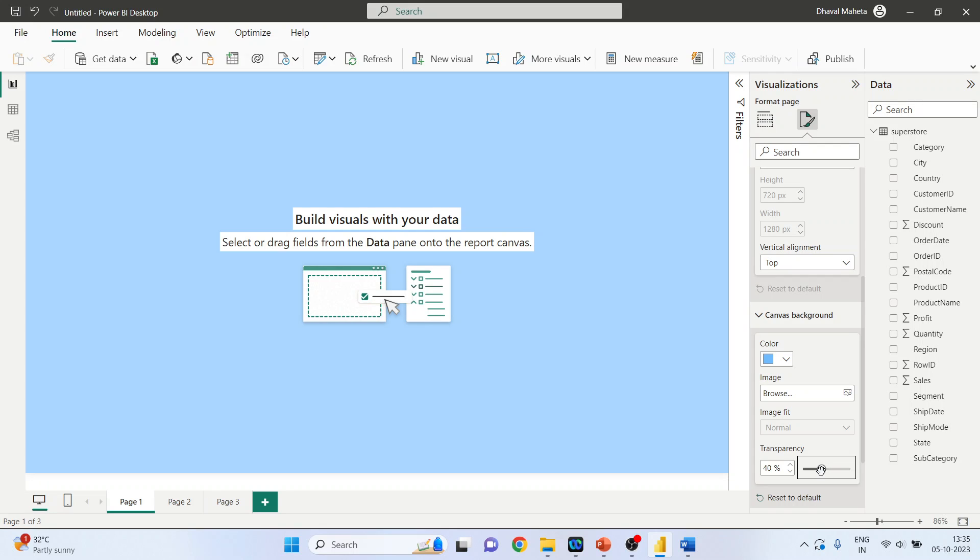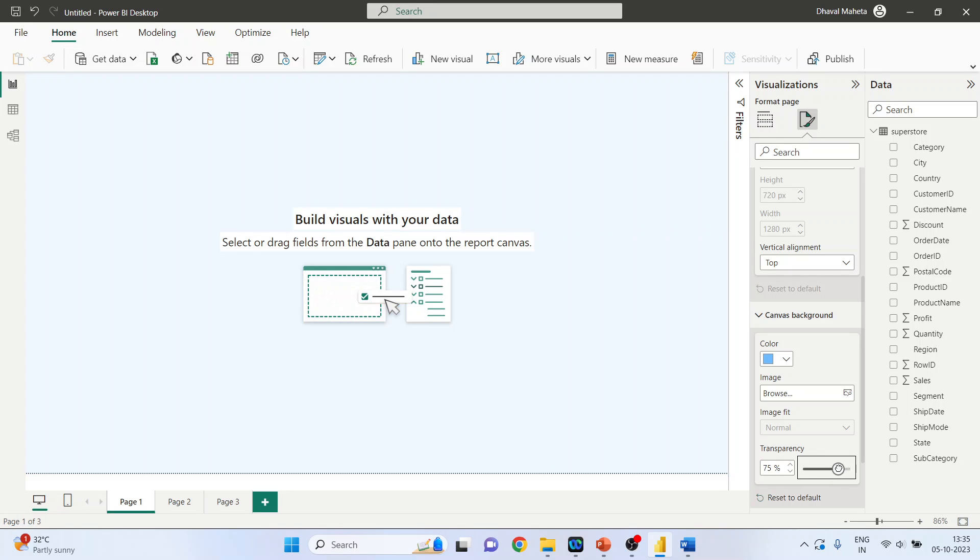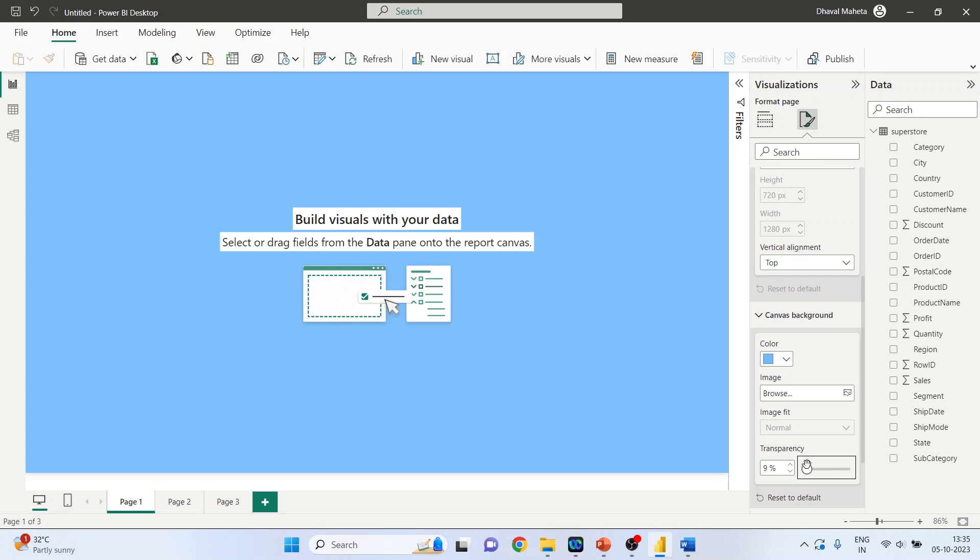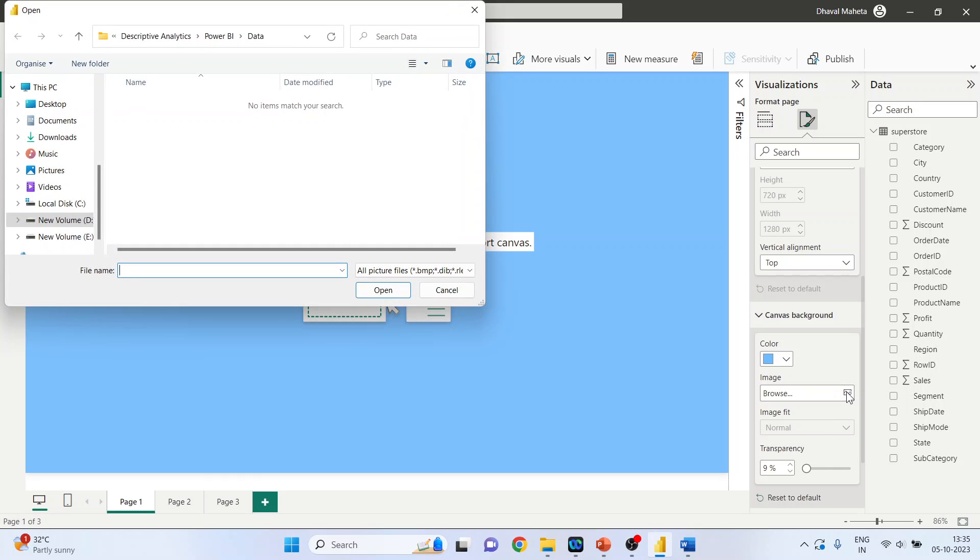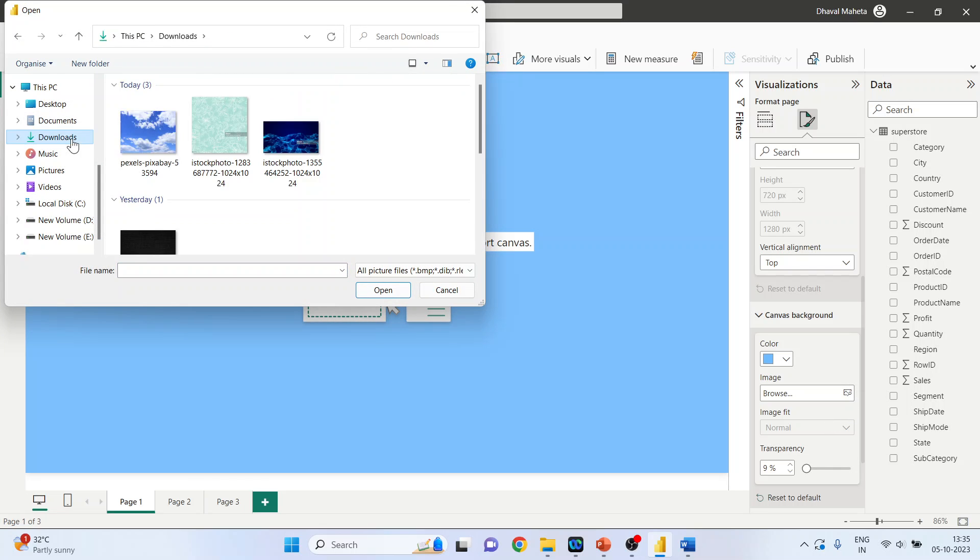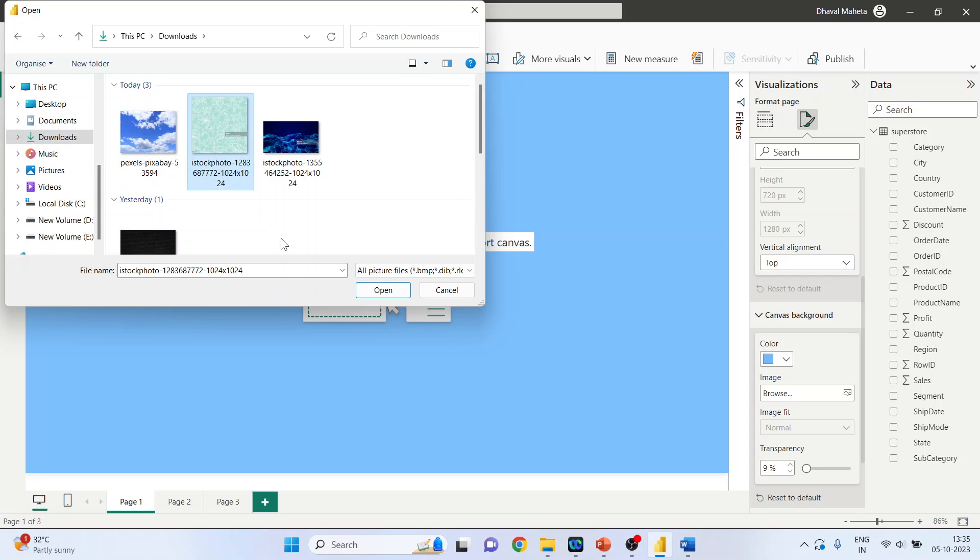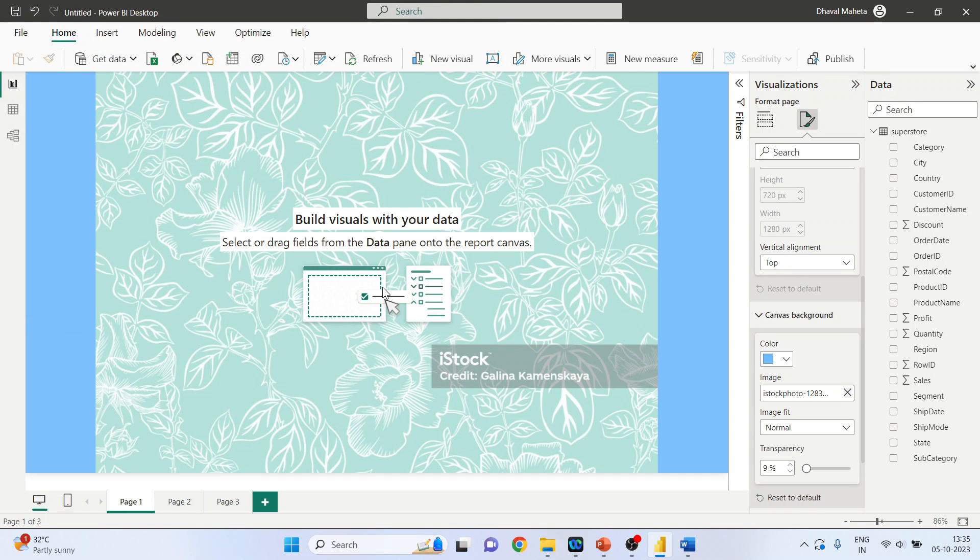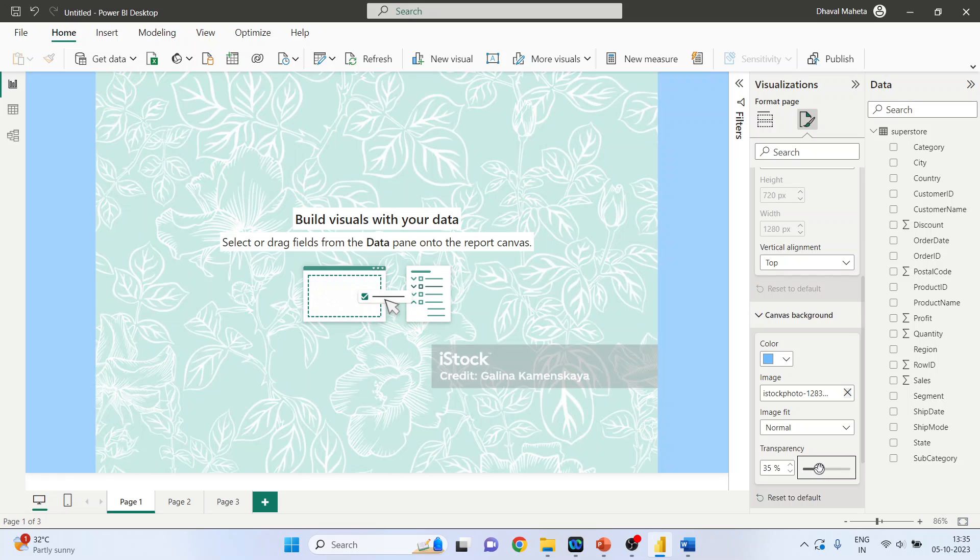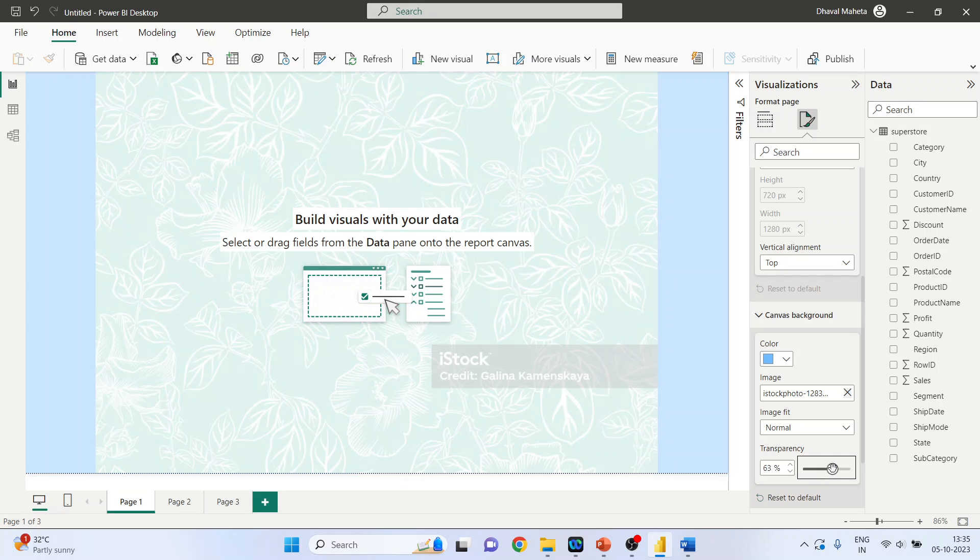Moreover, you can also insert the images here. So browse, let me pick up any one image and open, increase the transparency.